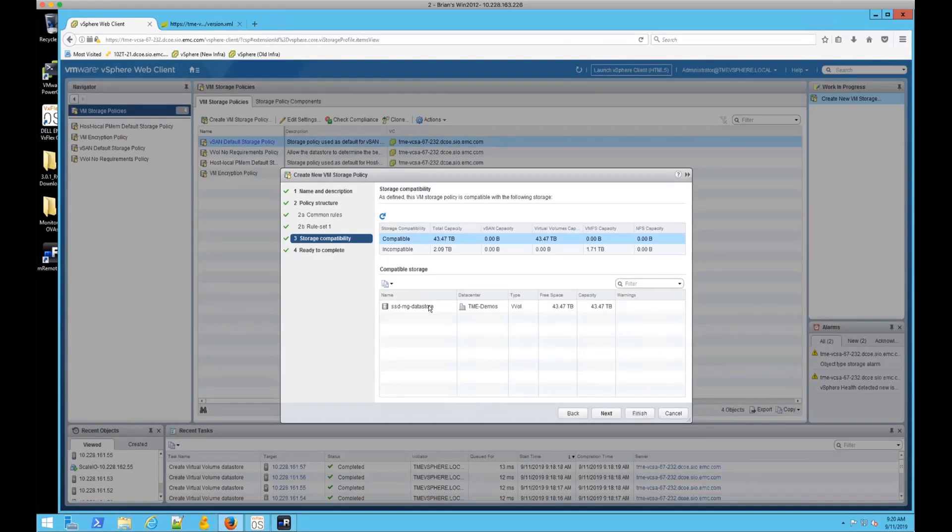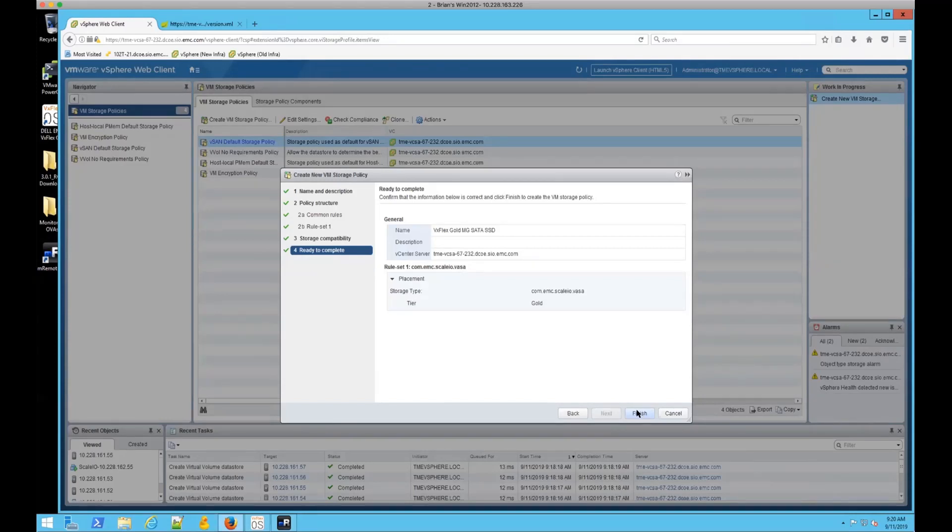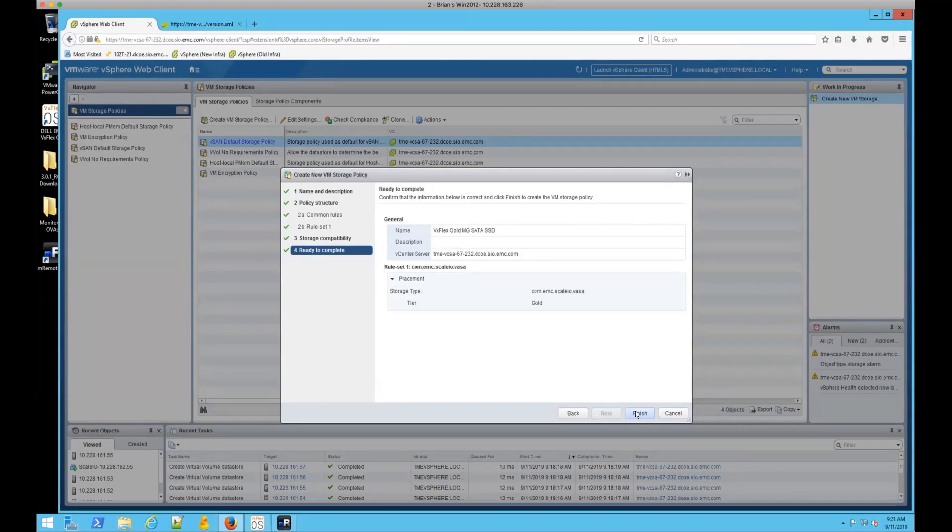What's going on in the background there is it's communicating with the VASA, which is communicating with the MDM, and it's actually validating the underlying storage. So it has to be, you know, a medium granular, a fine granularity pool, excuse me, if you're going to try and pick the compressed.